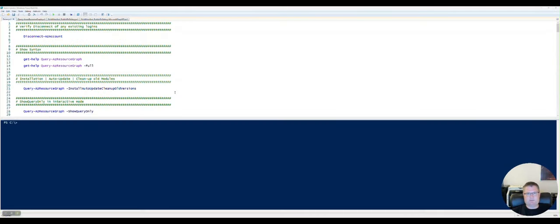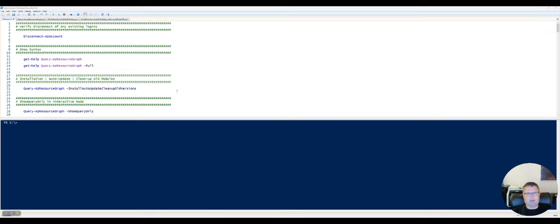Hello. This is Morten Knussen from Denmark. I'm a Microsoft MVP and I would like to show you a little PowerShell module that I have made. It's called AZ Resource Graph PS.